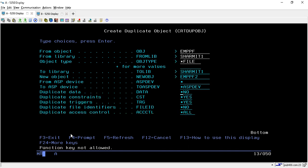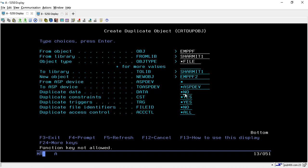After that, press F10. Once you hit F10 it will show additional options. In the duplicate data option, if you want to copy the data as well from the physical file, you have to put *YES. If you want to copy only the structure of the file, do not set it to *YES — in that case it will copy only the structure but not the data. If you want to copy the data, you must put *YES.